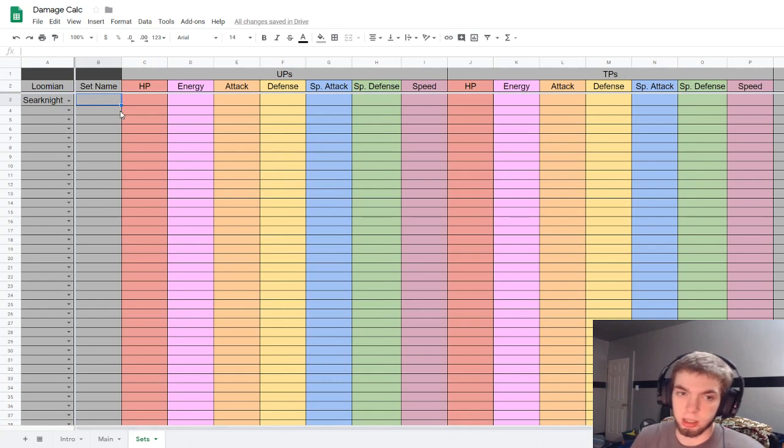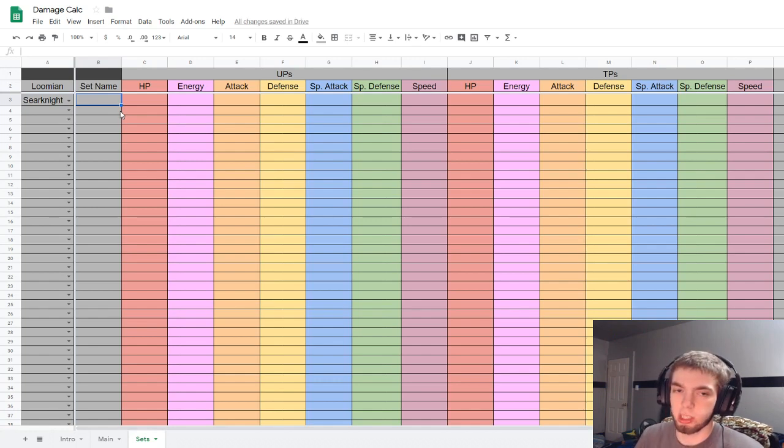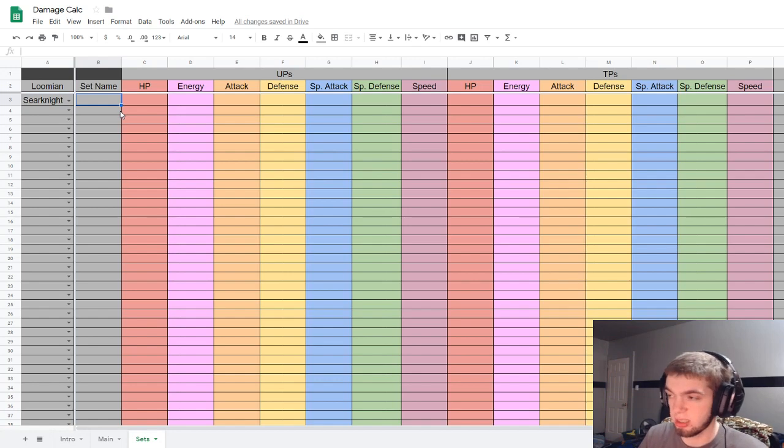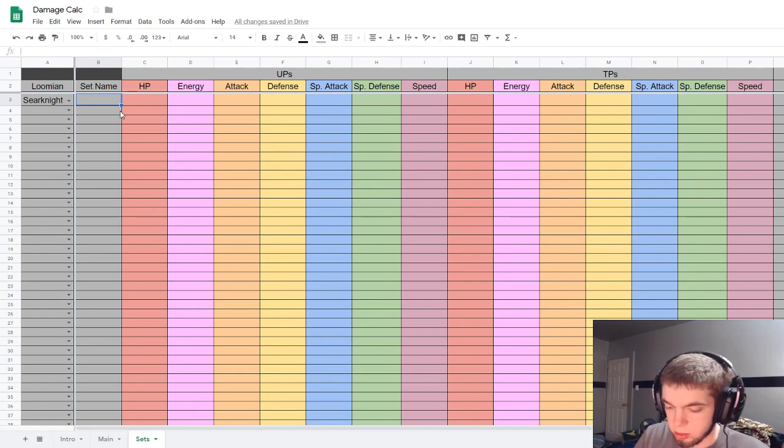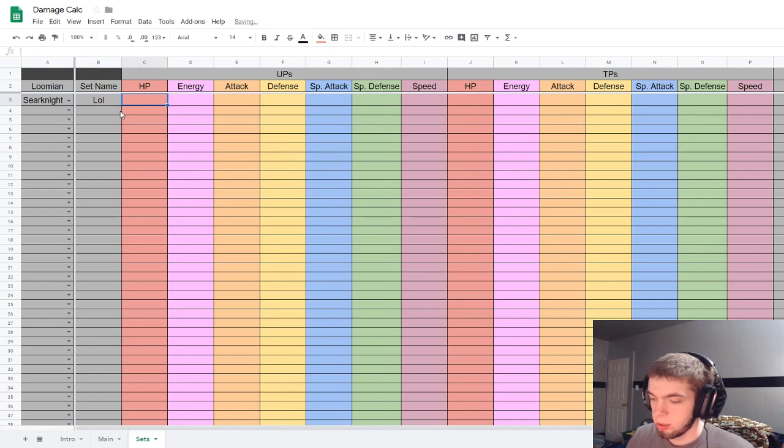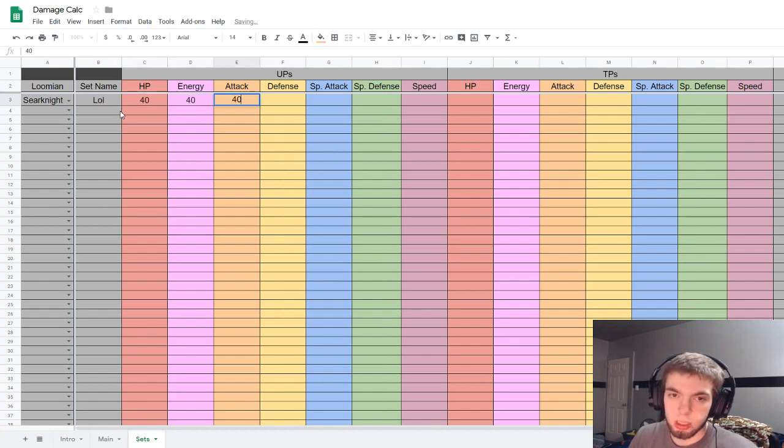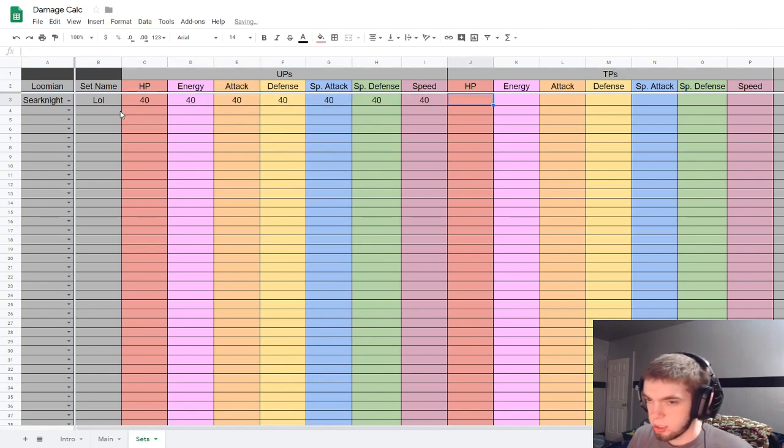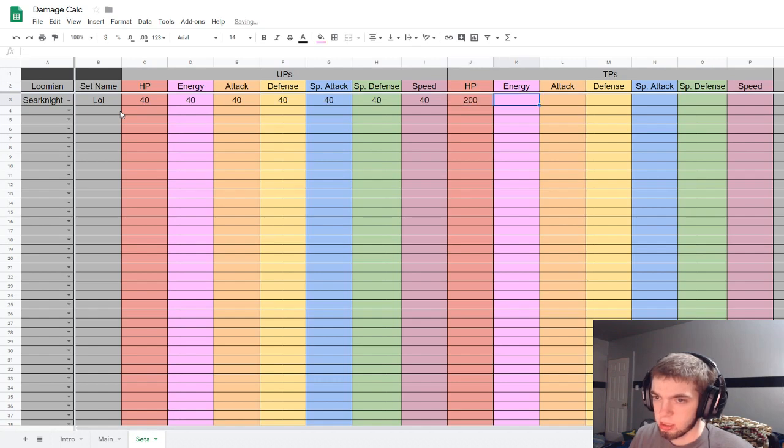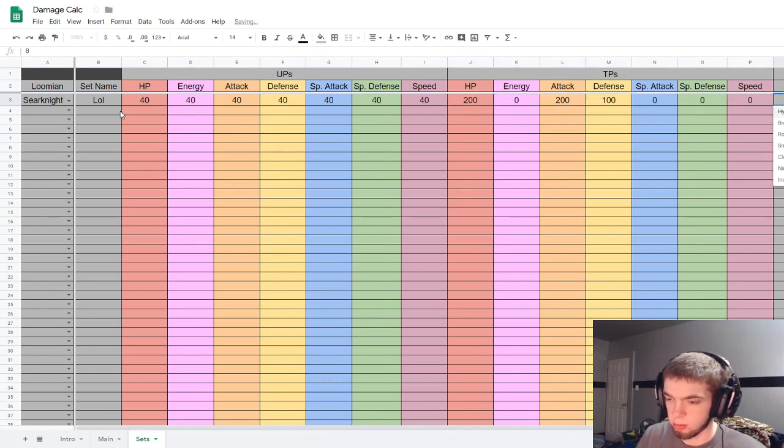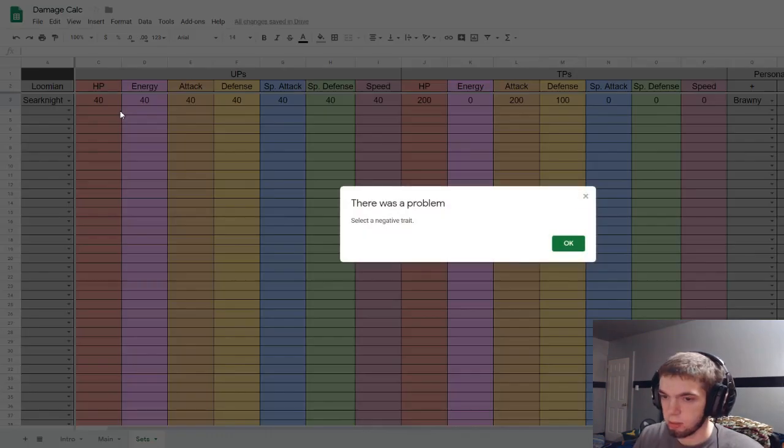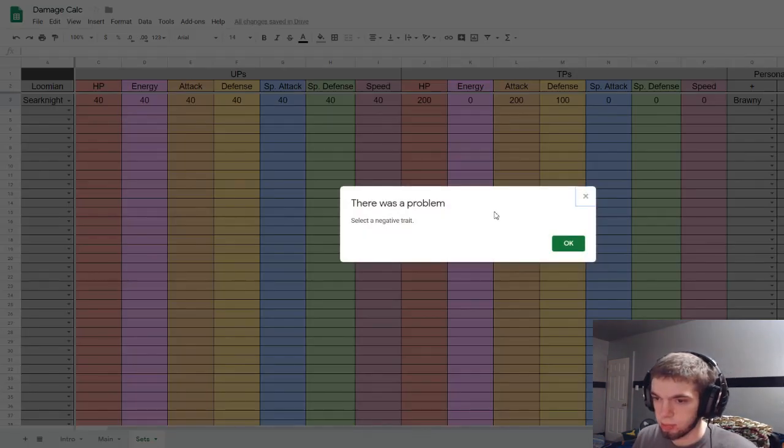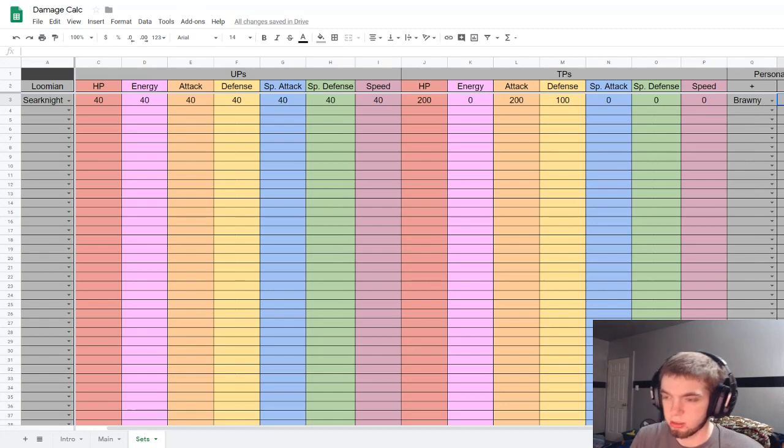Anyway, let's talk about sets. So the sets page is just for a way for you to like pick a Loomian and not have to readjust the UPs, you know, readjust everything. So you just put in a Loomian. You really do need to put in a set name so that the calculator doesn't freak out like 'oh it doesn't match everything.' So let's just say LOL, and then the UPs and then the TPs. What did I have? I had 200, 0, 200, 100, 0, 0, 0. It was Brawny.